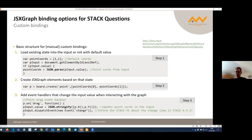Sometimes when we develop an applet, we have additional requirements where we can't use those binding functions, or we need to combine multiple functions. In those cases, we use a custom binding. There's a good overview on the STACK assessment docs — I put the link here — where it's explained how the steps are done to achieve custom bindings.